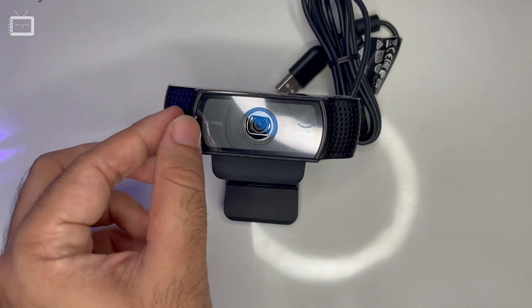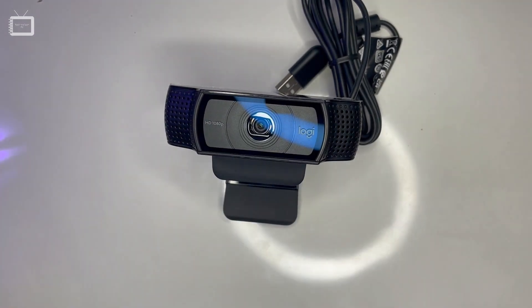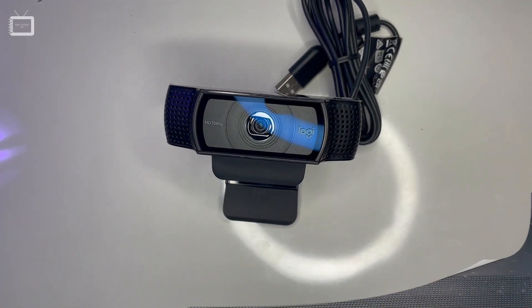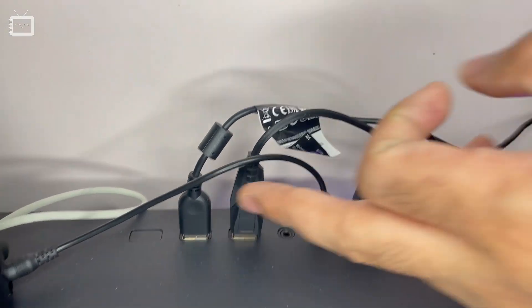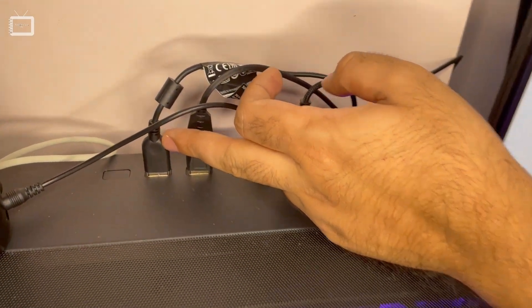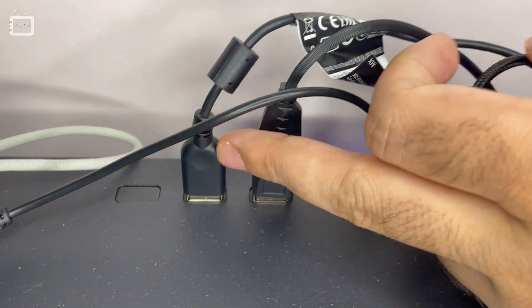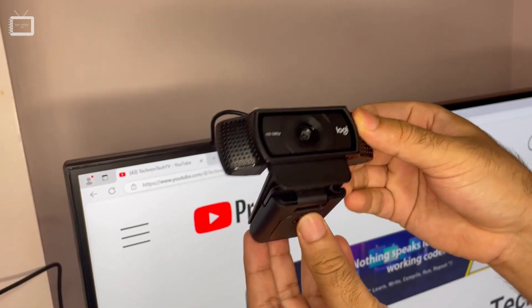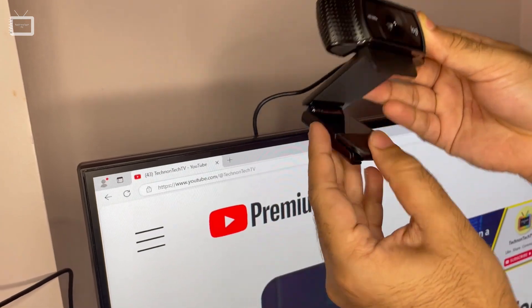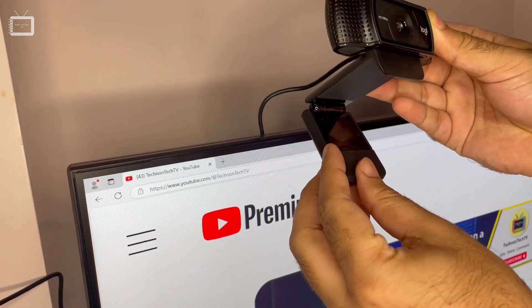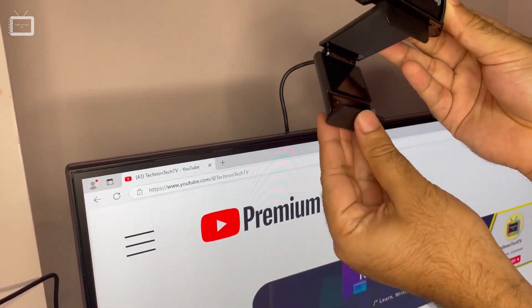To see how it records, you connect the USB provided by the Logitech webcam to your CPU or laptop. Then you basically open the mounting mechanism.